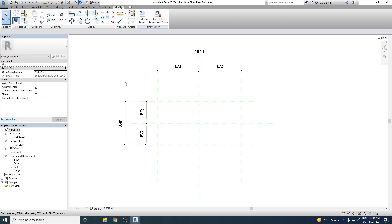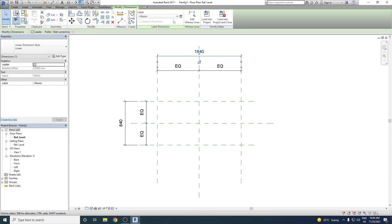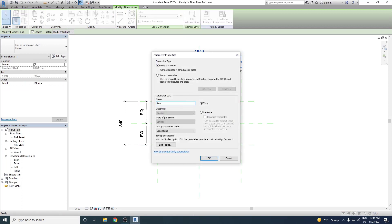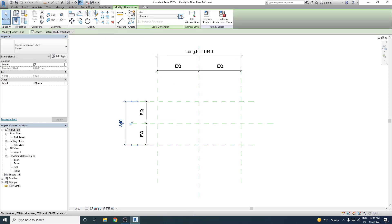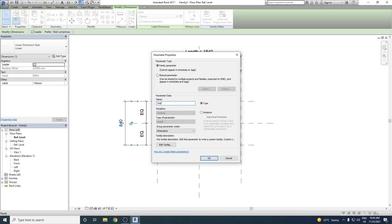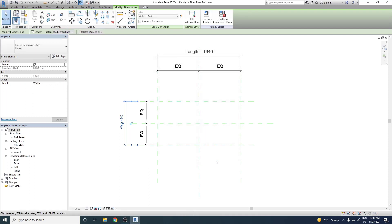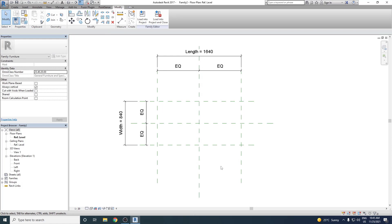Now we need to convert these dimensions into parametric dimensions. We select the dimension, go to the Label field, click Create Parameter, and name it Length. For now we keep it as a type parameter and click OK. Then we come back to the second dimension and convert it into a Width parameter.